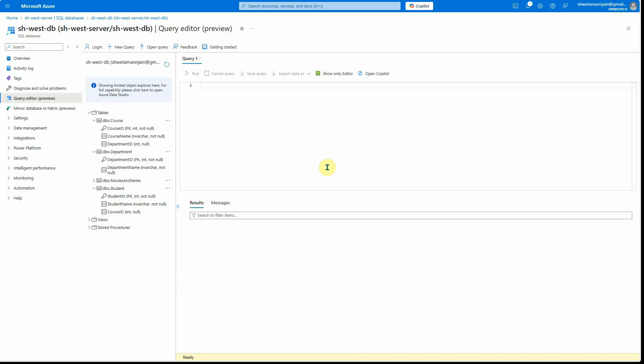Of course, this requires joins and other complex operations to get the result. Let's focus on these three tables. Apart from that, once you have this database ready, next thing we need is the Azure OpenAI instance.